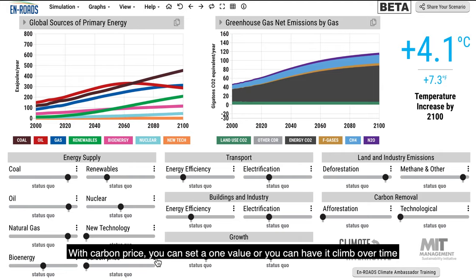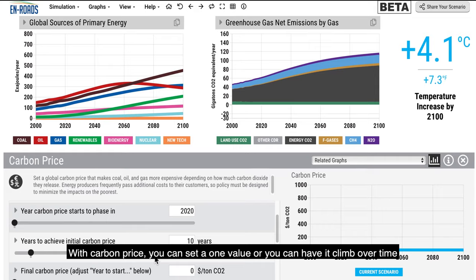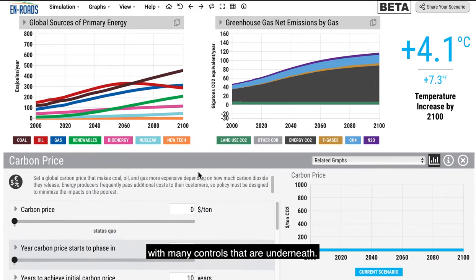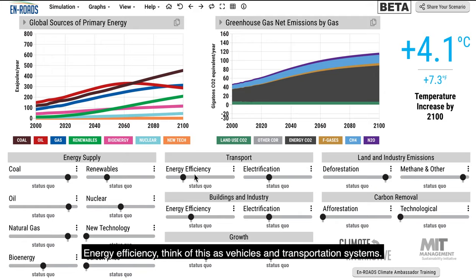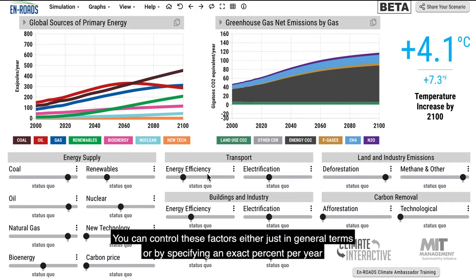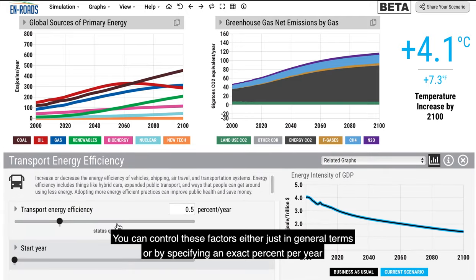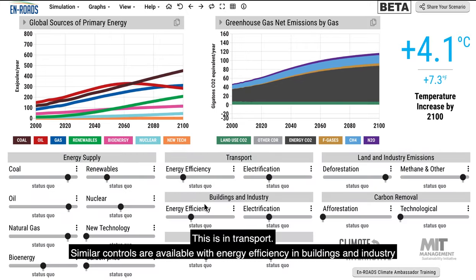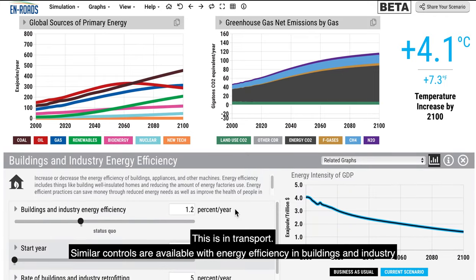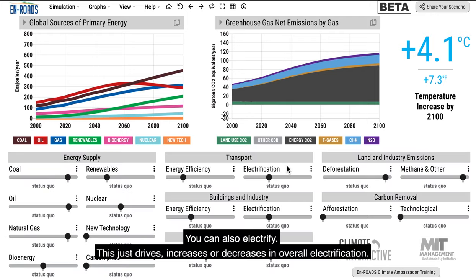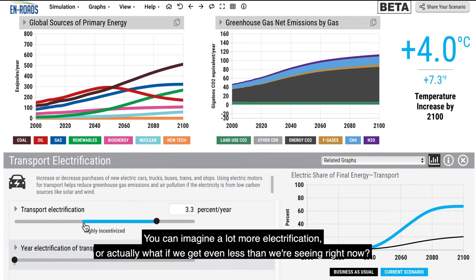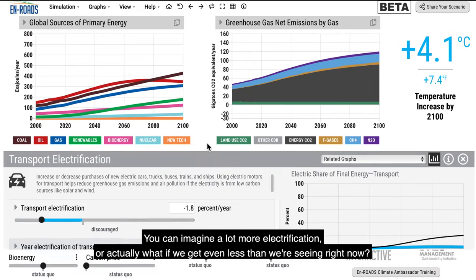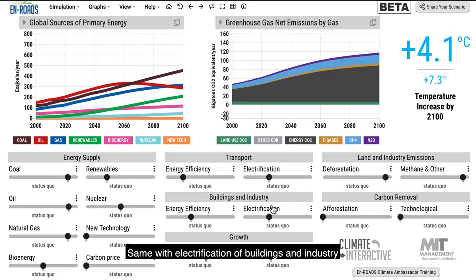With carbon price, you can set one value or have it climb over time with many controls underneath. Energy efficiency — think of this as vehicles and transportation systems. You can control these factors in general terms or by specifying an exact percent per year improvement rate to the energy intensity of new capital in transport. Similar controls are available with energy efficiency in buildings and industry. You can also electrify — this drives increases or decreases in overall electrification.